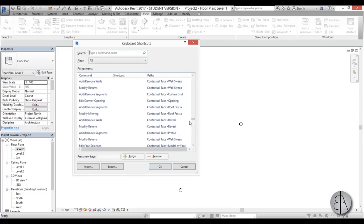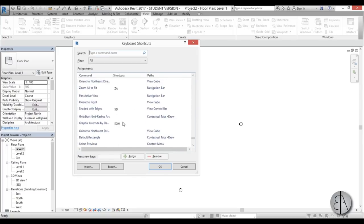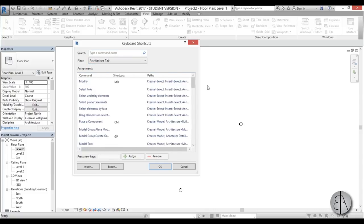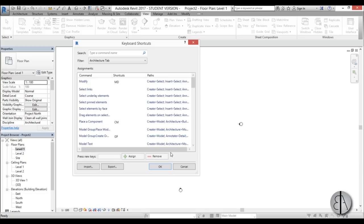In this menu you can scroll down and find all the shortcuts you might need. These are all the paths or commands, and the shortcuts are listed in the middle. You can filter them by tab — for example, the Architecture tab. But you shouldn't really change these shortcuts because you never know which computer you're going to be working on.